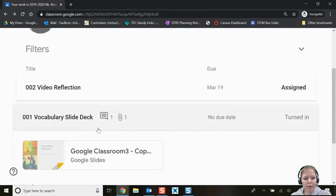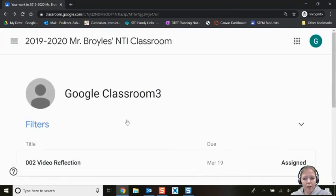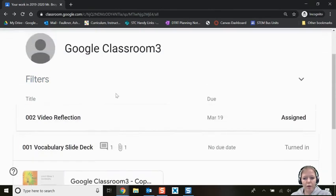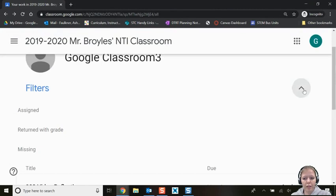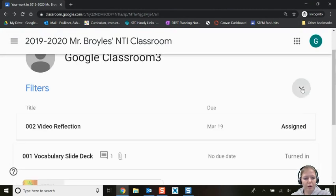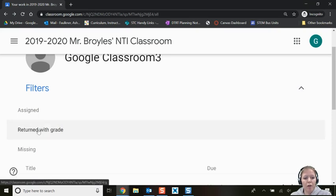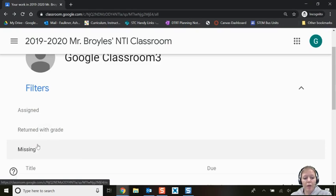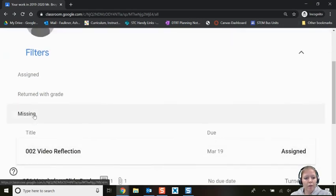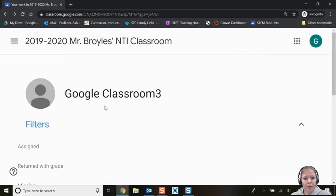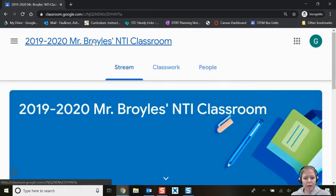Clicking the back button returns you to where you were. From here you can also filter assignments using the little down arrow — you can view assignments you haven't done yet, ones your teacher has already graded, or ones your teacher has marked as missing. Let's go back to Mr. Broils' class.